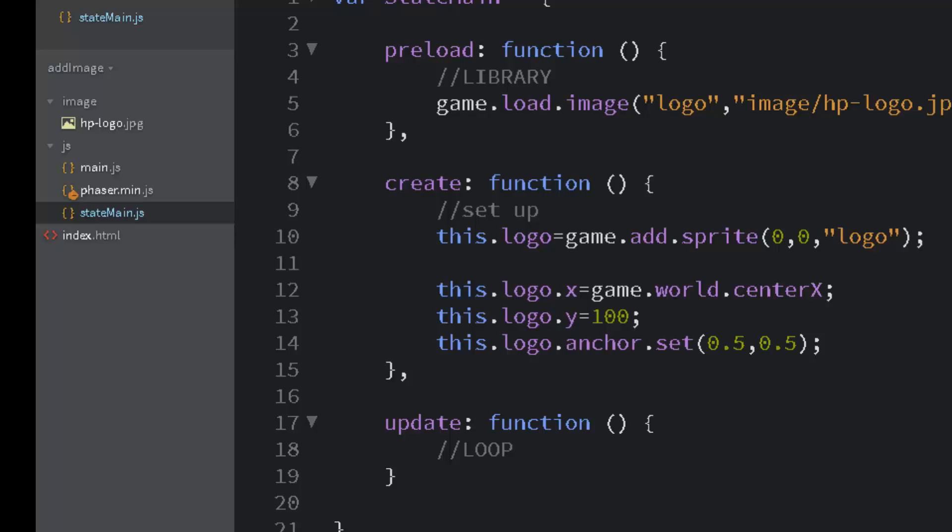And there it's in the center of the screen. It's 100 pixels down the center is. So let me move it down just a little bit more to make it look nicer. logo.y equals 200. And there we've set an image inside Phaser.